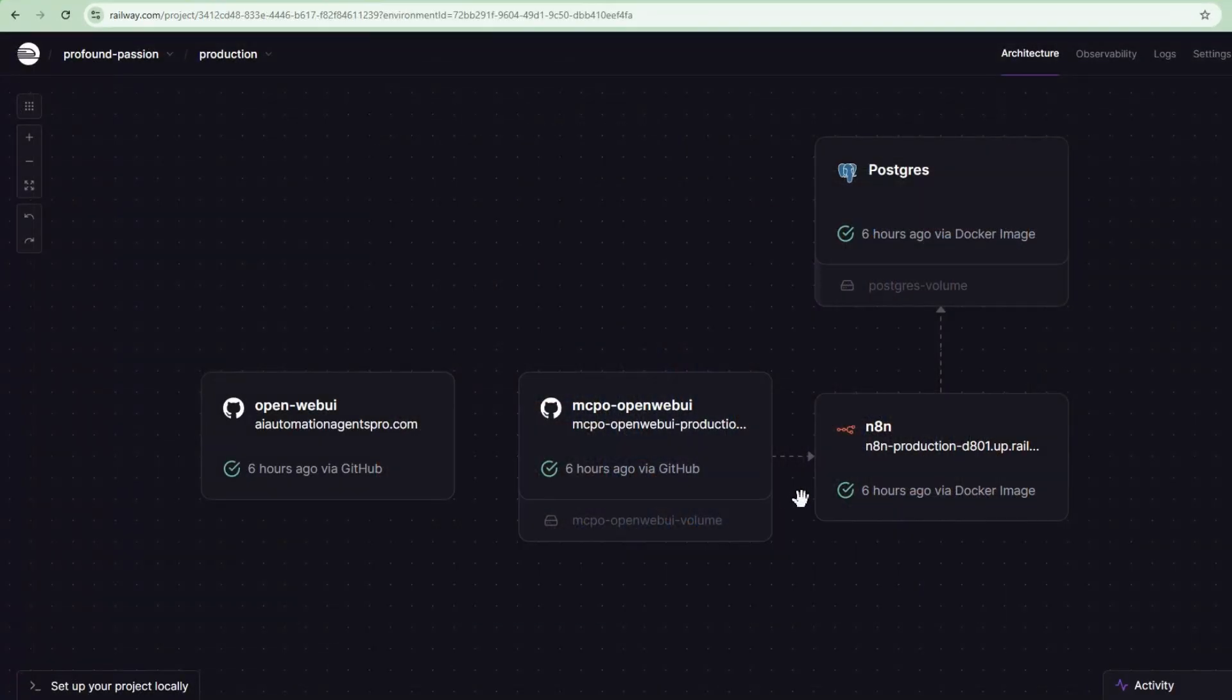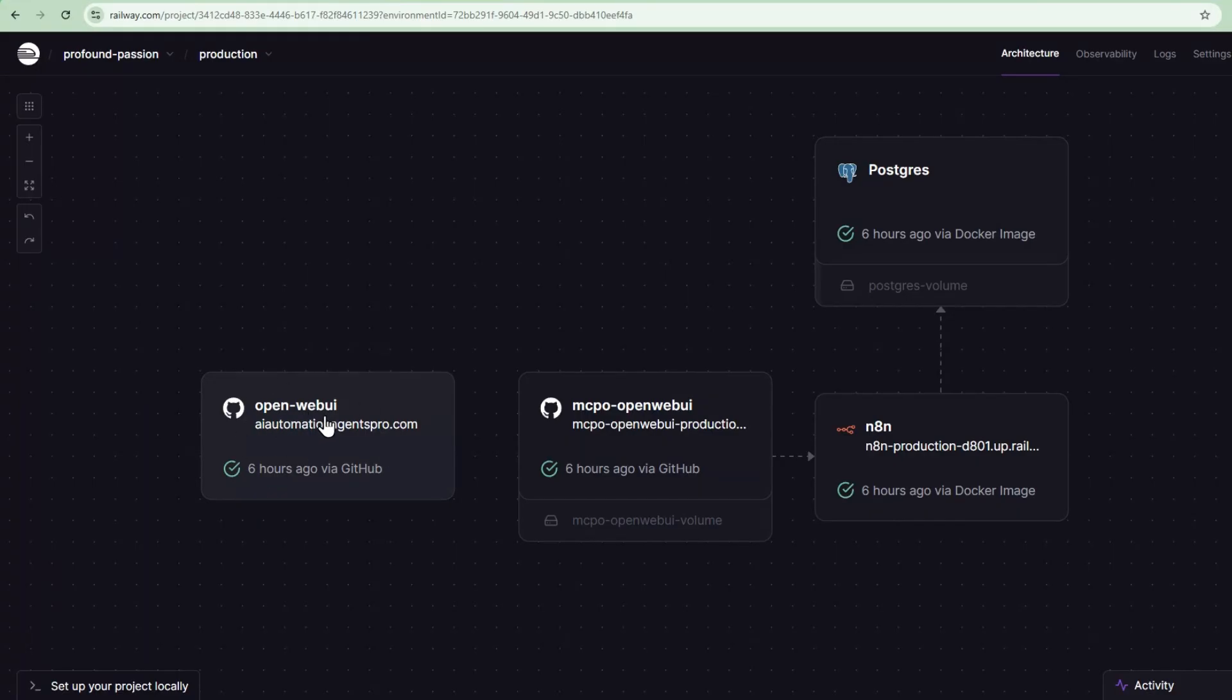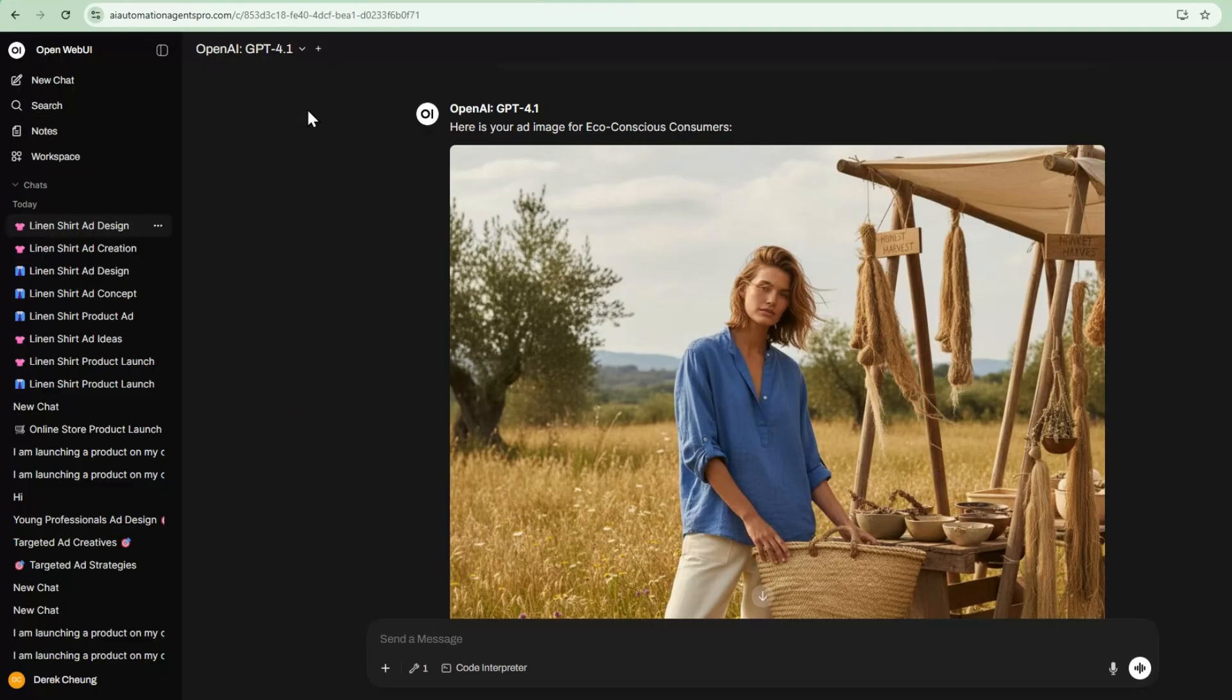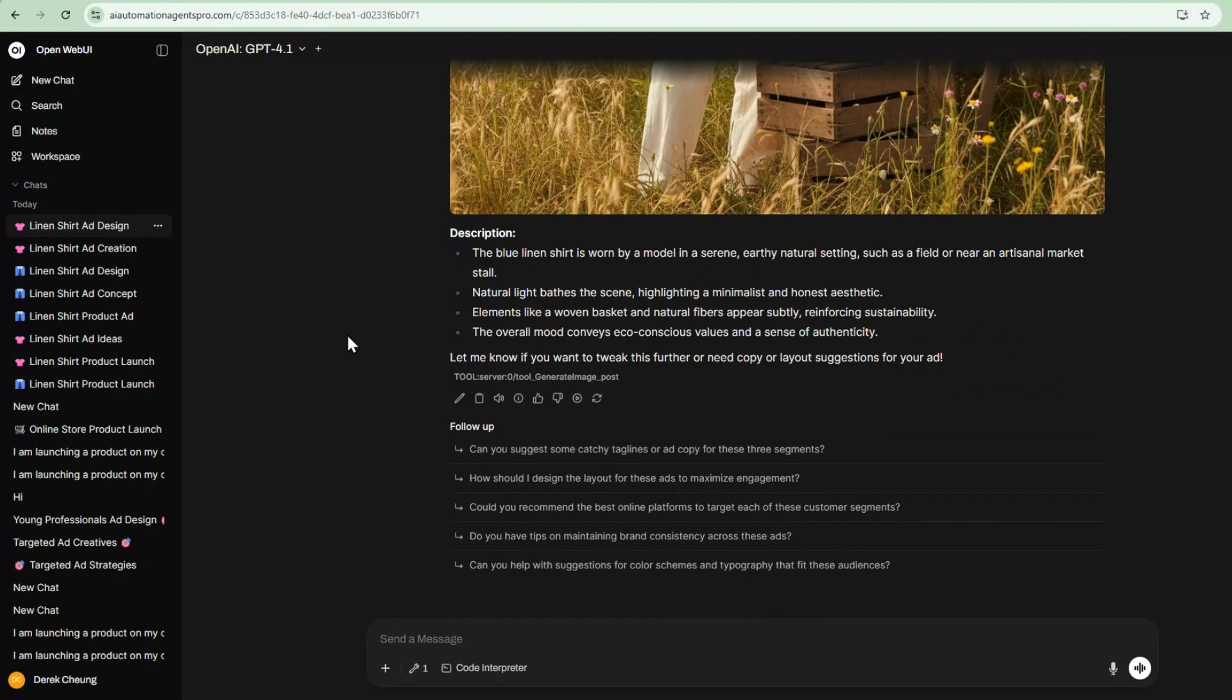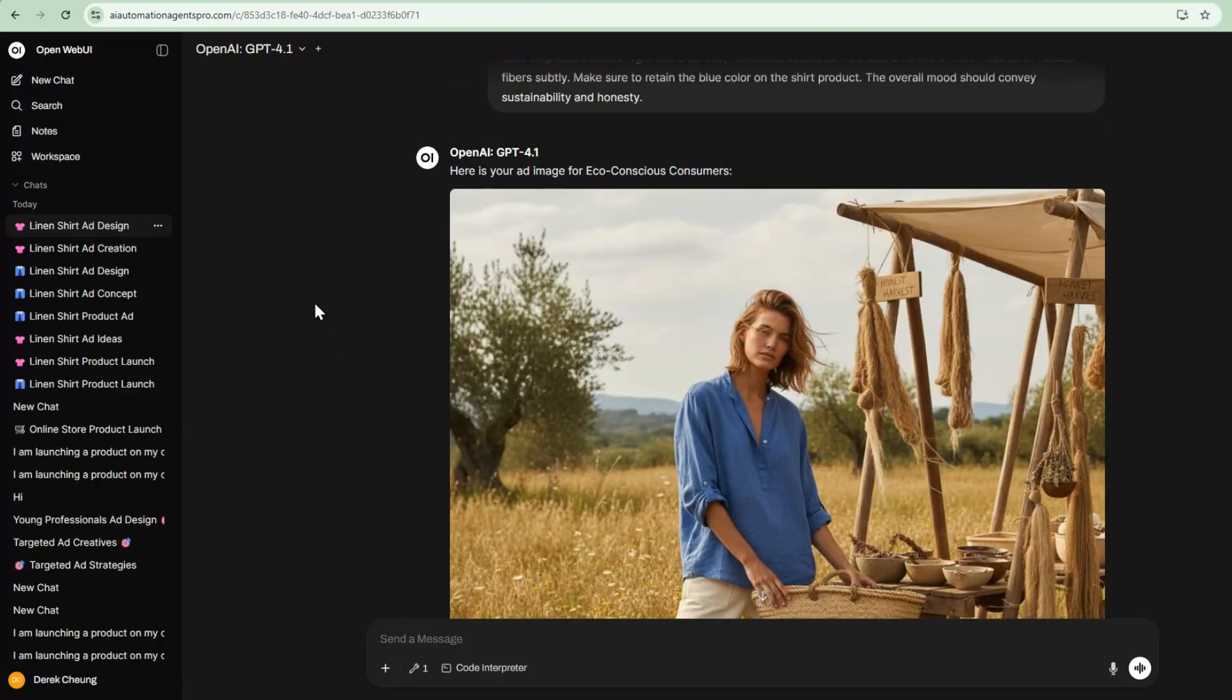So how does this work? This is my Railway template, and it has different components that it creates when you deploy it. I have this OpenWebUI component, which is deployed, and it creates this chat front end. This is the feature-rich chat front end that has all the history and a lot of capabilities.